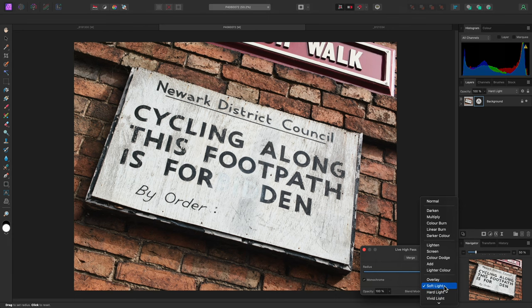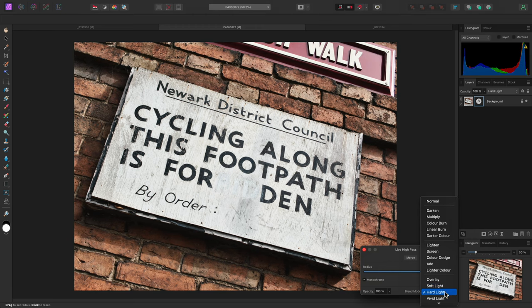But I'll leave it on hard light for now, as it suits the gritty and harsh appearance I'm trying to achieve.